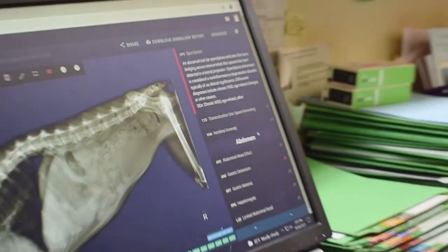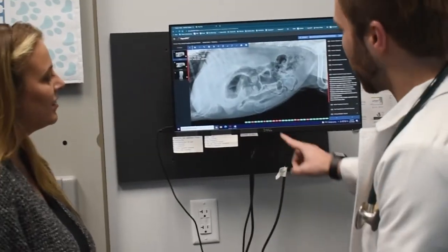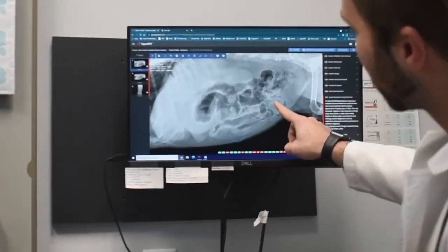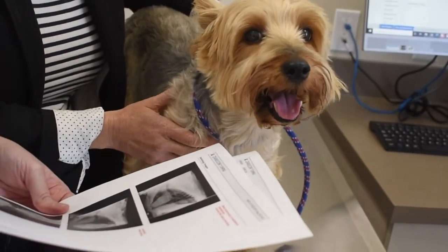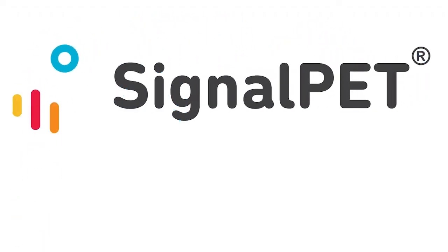We here at Signal Pet are so excited to start working with you and start bringing more value to your practice. We know you'll find so much value in this novel technology. Thank you so much for watching. We can't wait to get started.